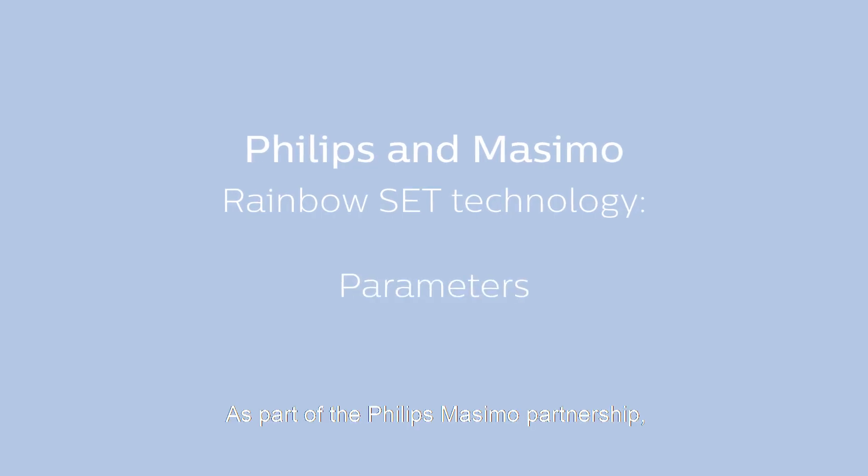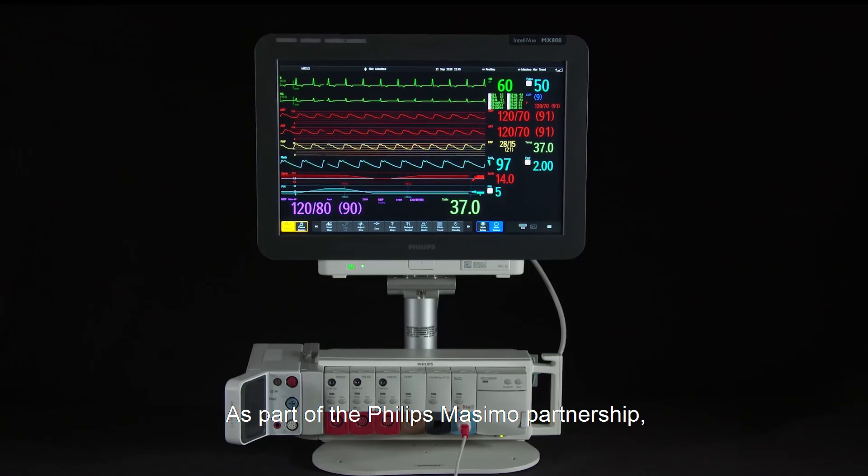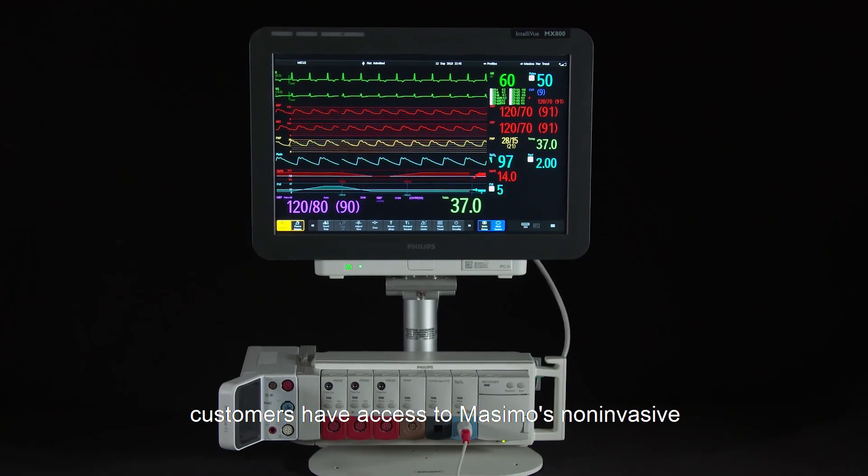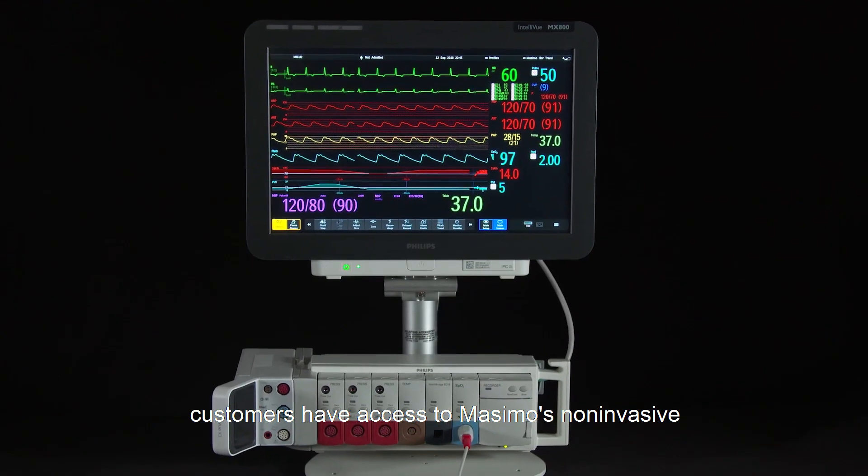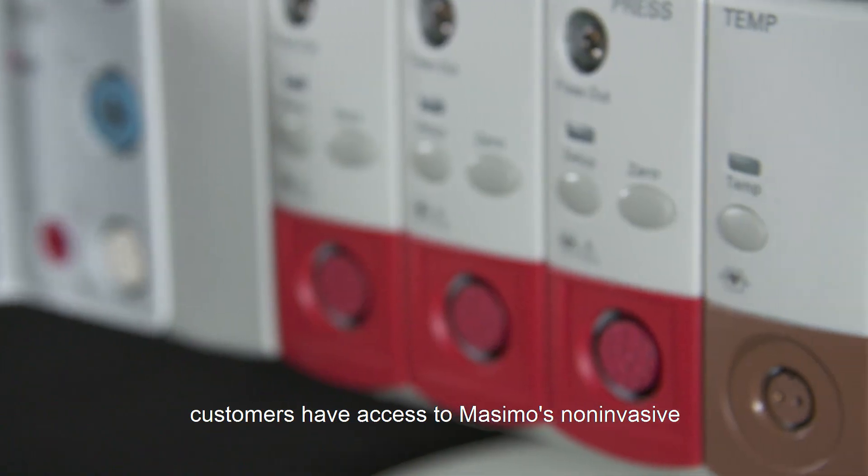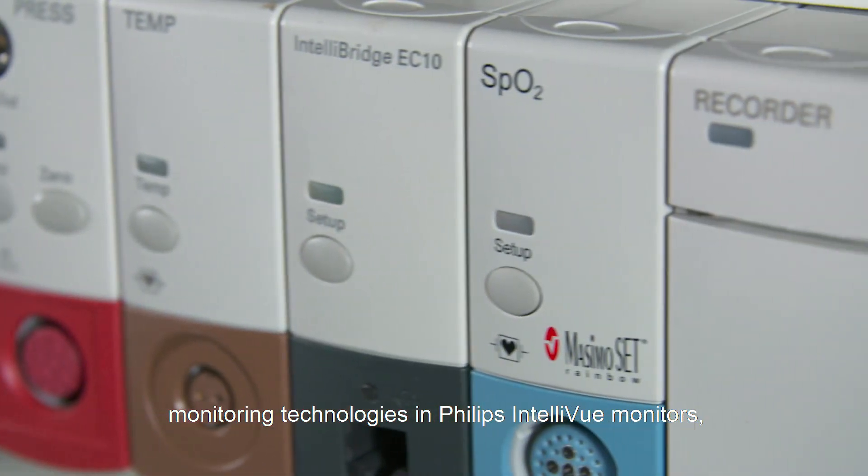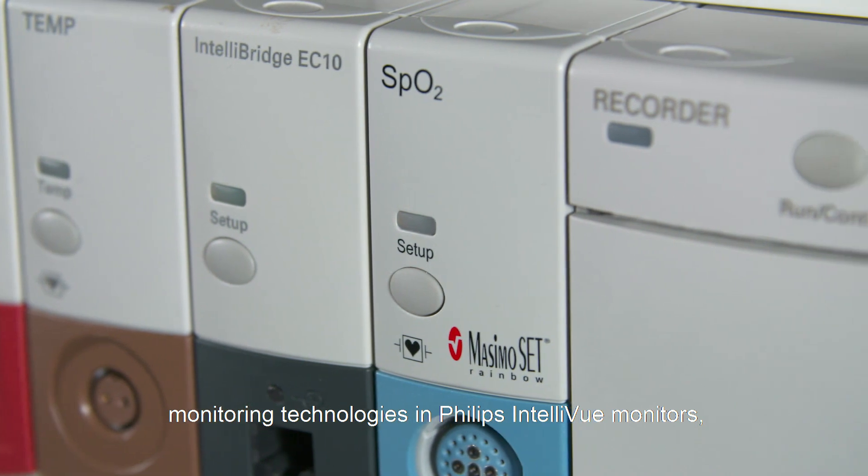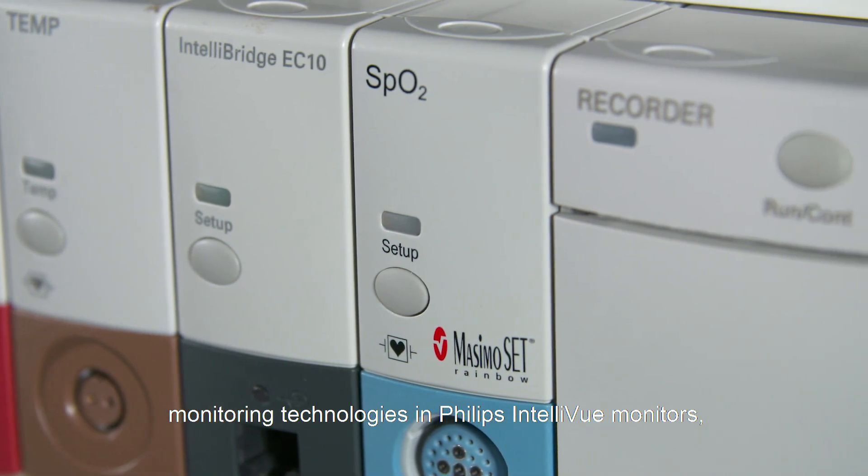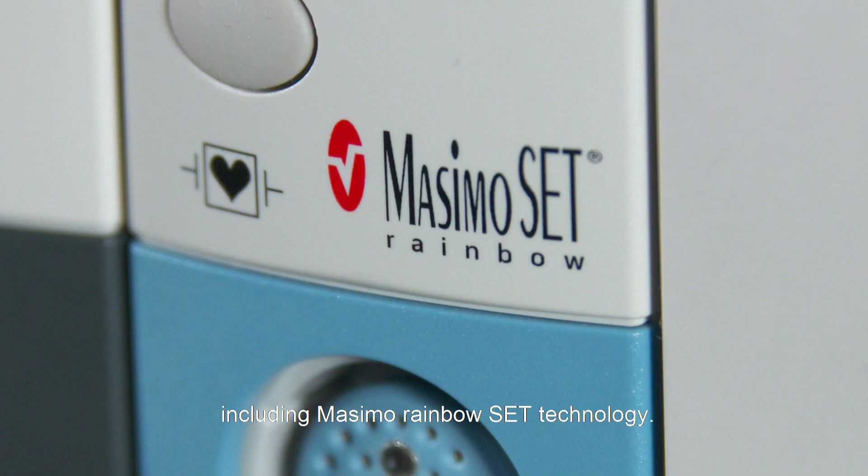As part of the Philips Massimo partnership, customers have access to Massimo's non-invasive monitoring technologies in Philips Intelliview monitors, including Massimo Rainbow Set technology.